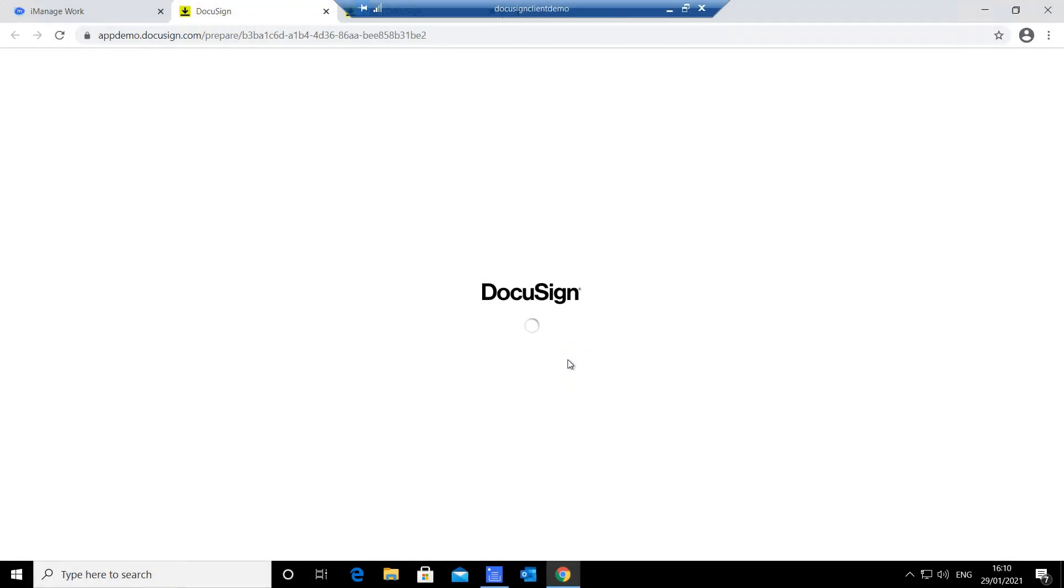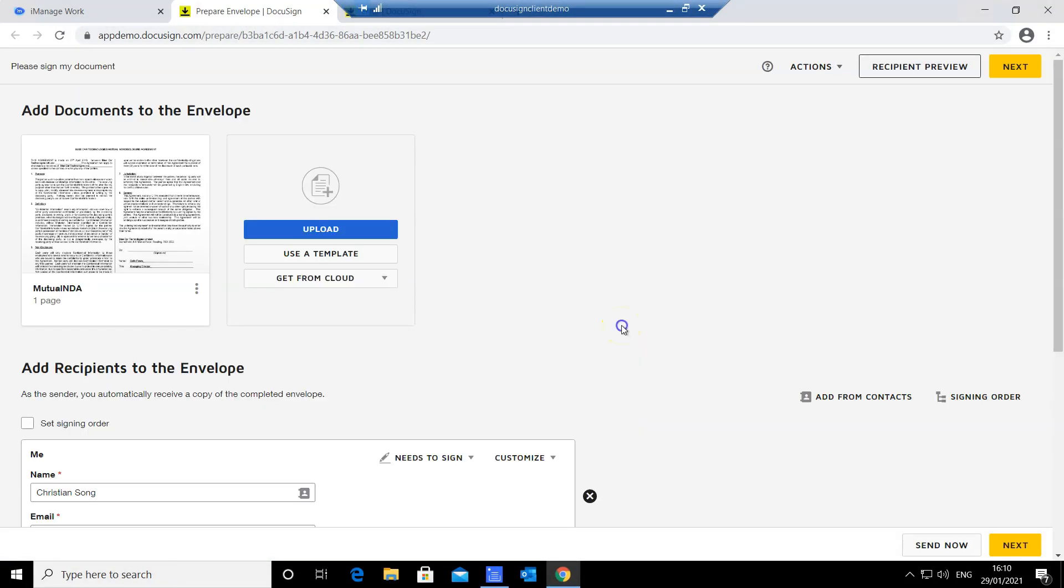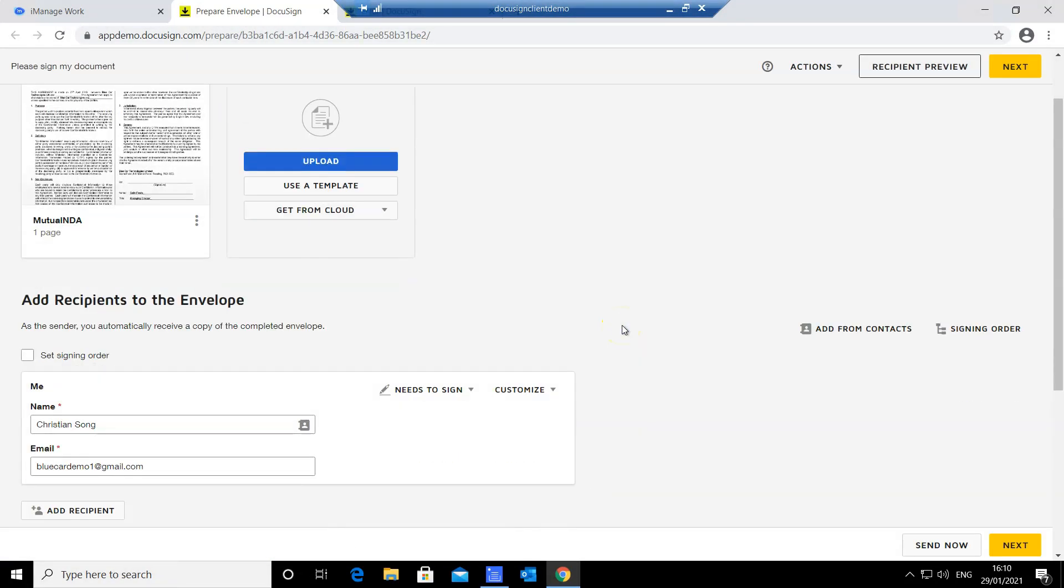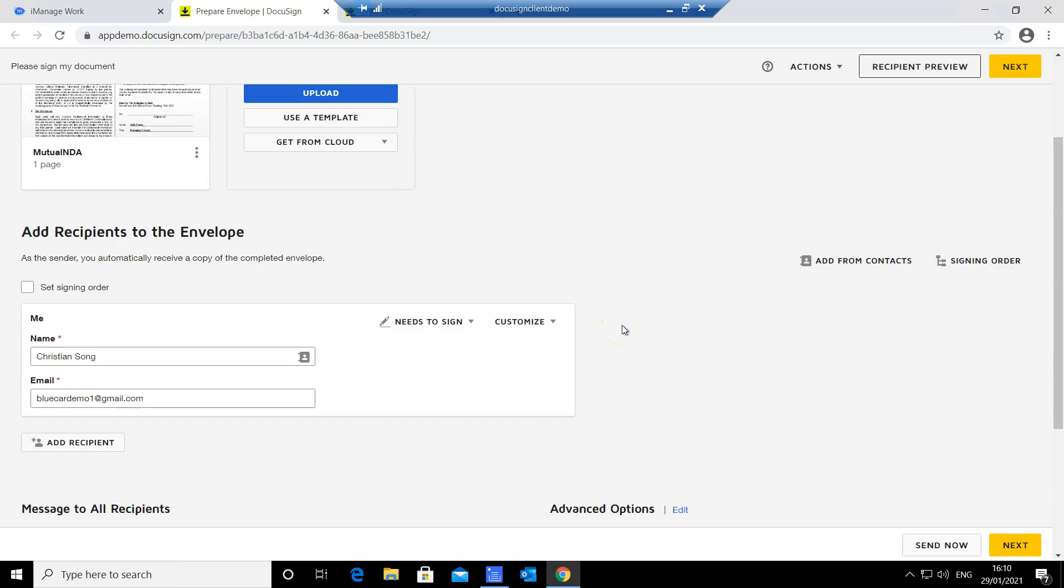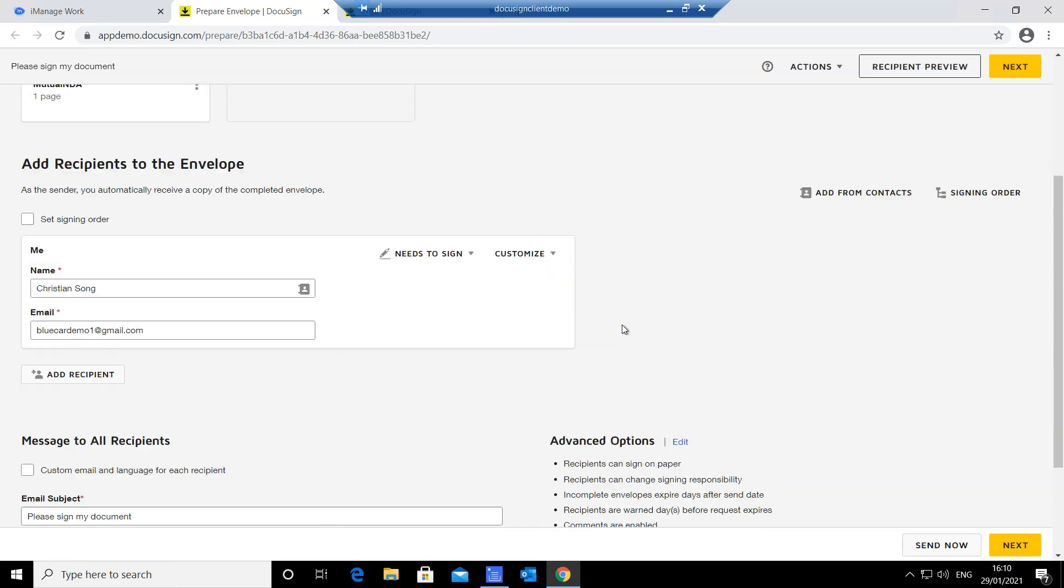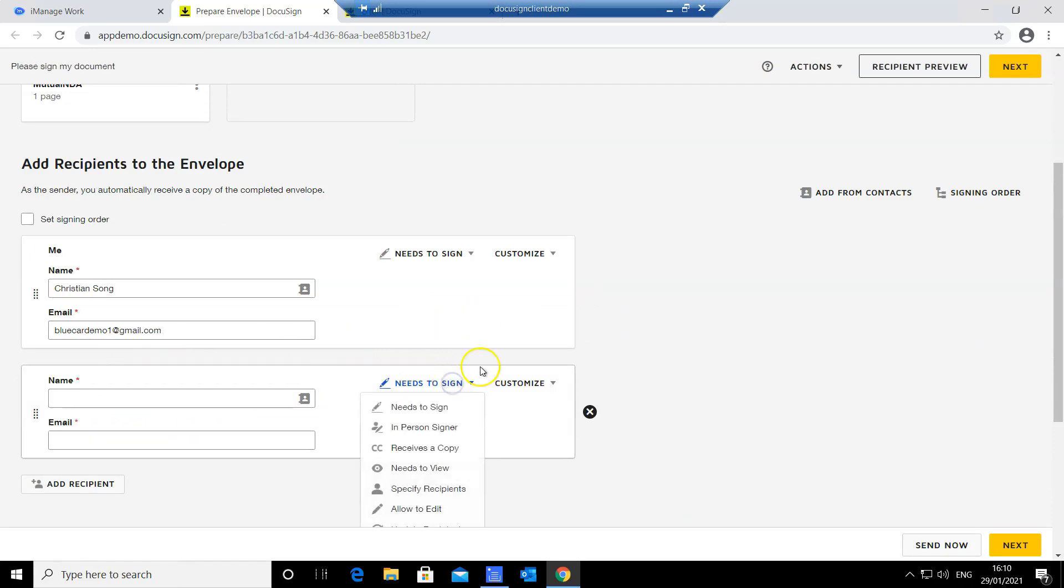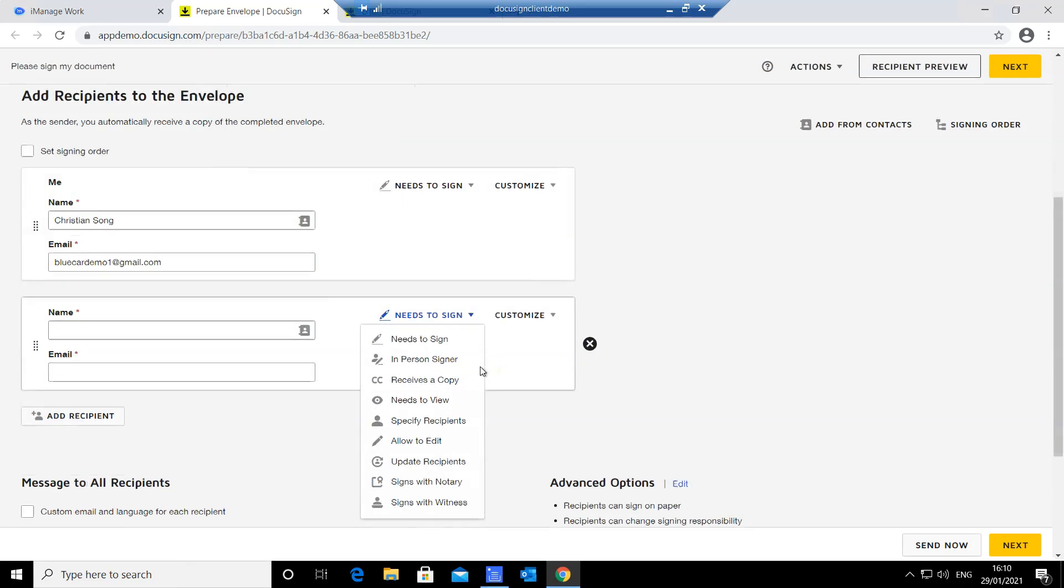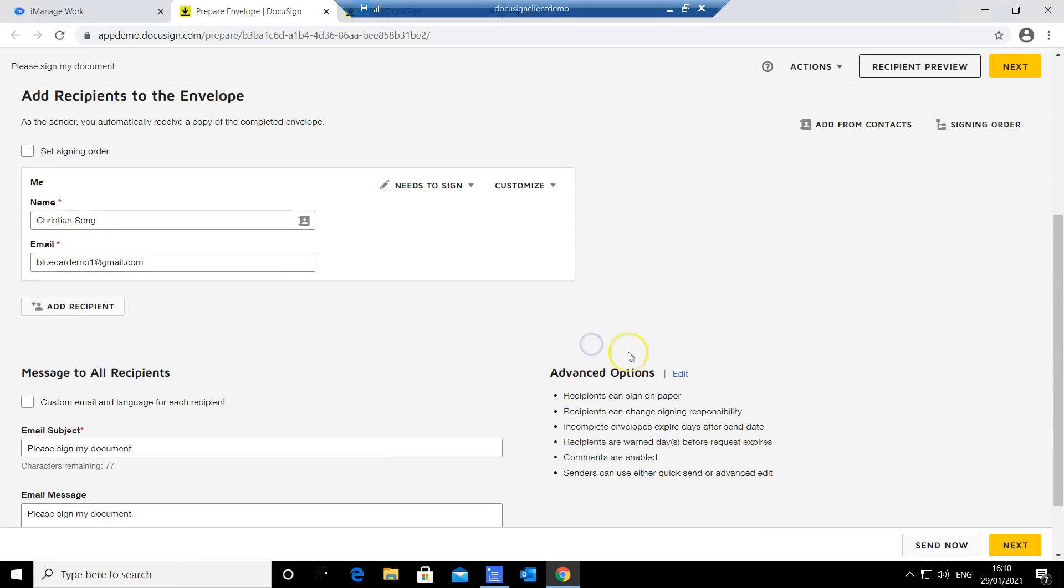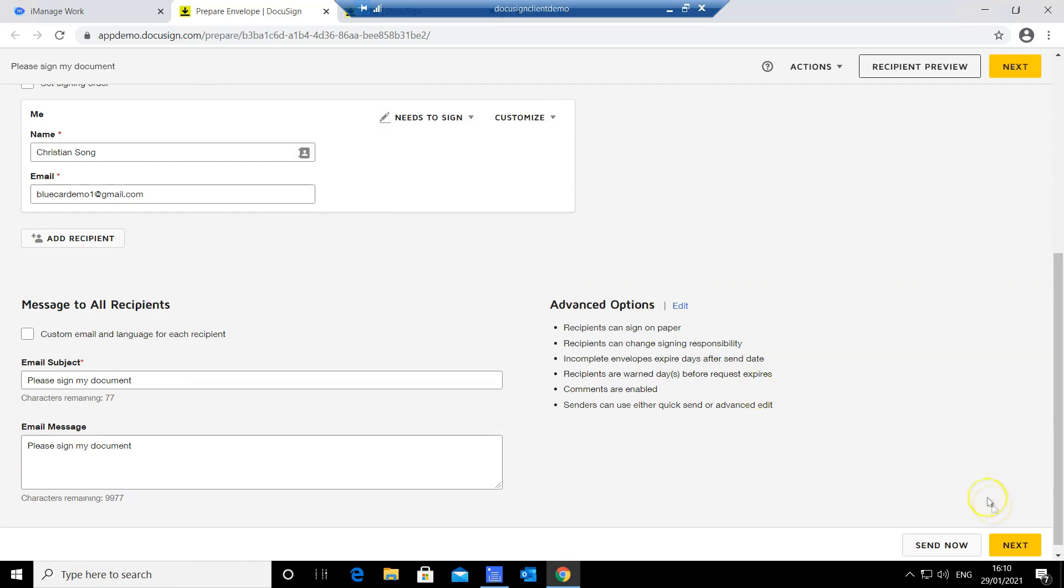We are now in the DocuSign in-browser signing experience. On this page I can add more recipients and decide if I want them to sign, to receive a copy, and so on. Once finished, we can proceed to the next stage.